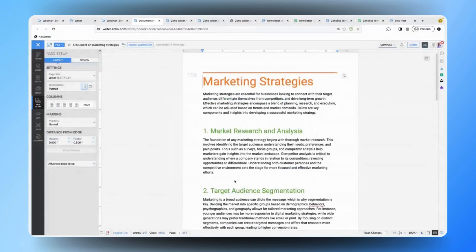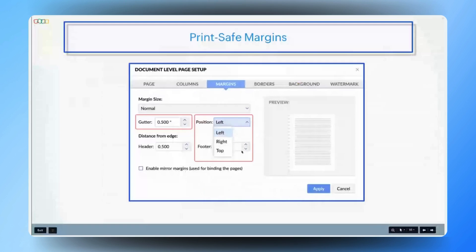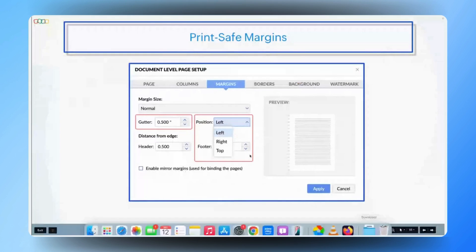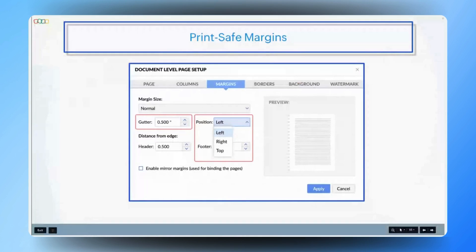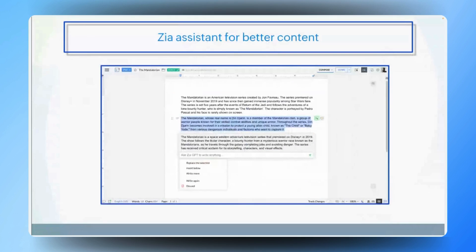That looks fantastic Gautam. With automatic adjustments for print formatting, Zoho Writer empowers marketing teams to produce print-ready content effortlessly. This not only saves time but also ensures a polished finish so teams can concentrate on crafting engaging content without getting bogged down by formatting issues. Gautam, AI is revolutionizing many aspects of content creation. How does Zoho Writer's Zia AI assistant enhance the content creation process for marketing teams?